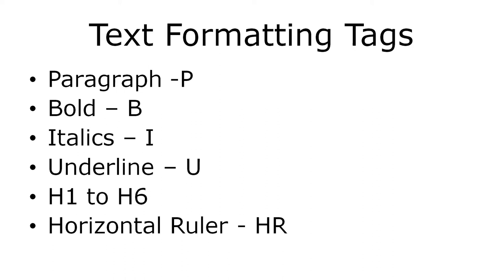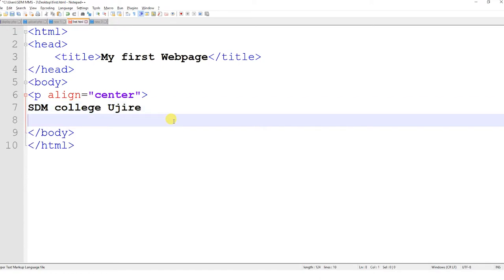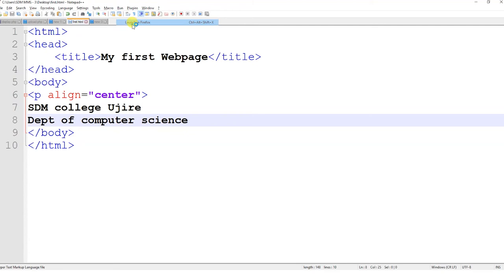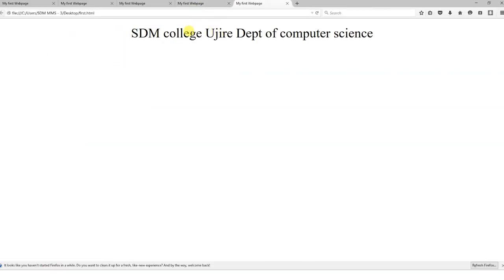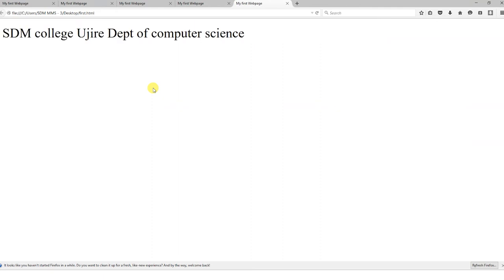I will go back to the editor and delete all those things. I will type something and see how it looks in the browser. It is aligning to center by default because align is set to center — I do not want to give center. If I want to place 'department of computer science' on the next line, I can use the BR tag. So the BR tag moves it to the next line.